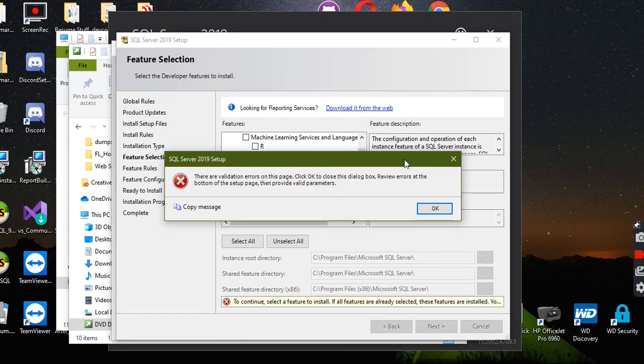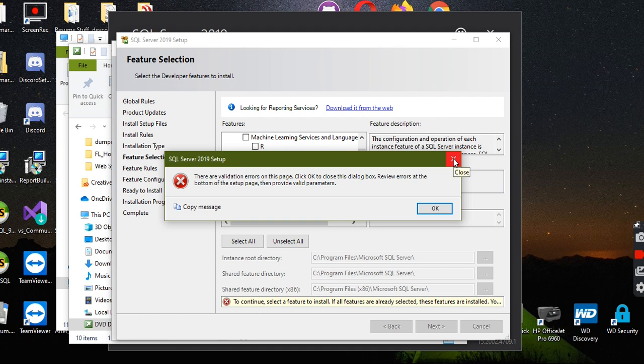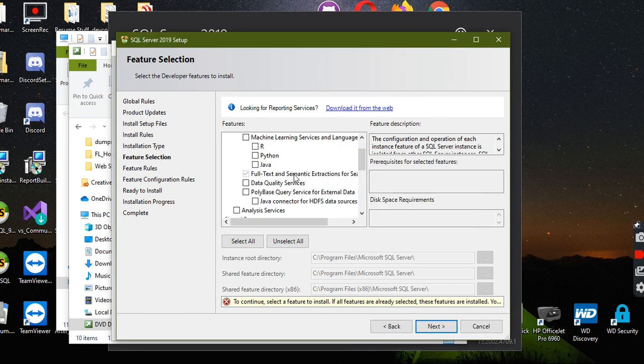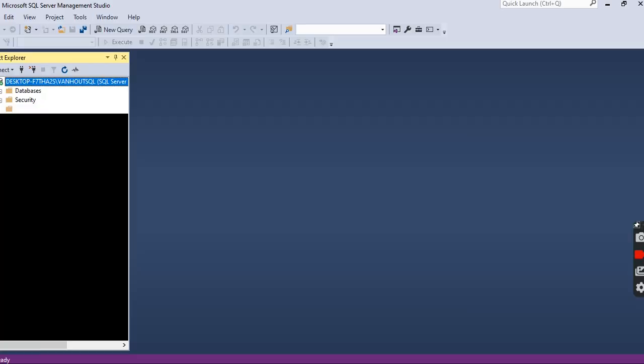Obviously it's going to say that nothing is happening, but you just basically continue all of that. Just keep hitting next, next, next, and restart your SQL Server.